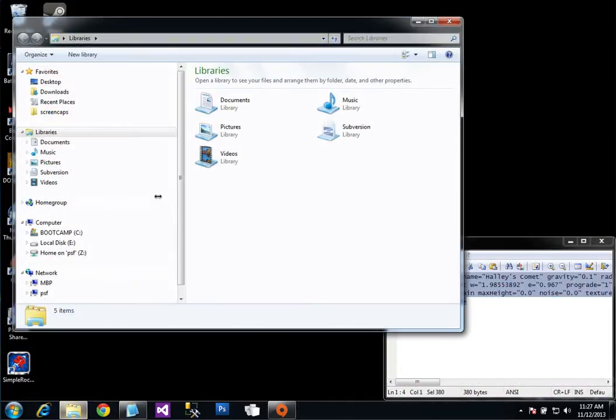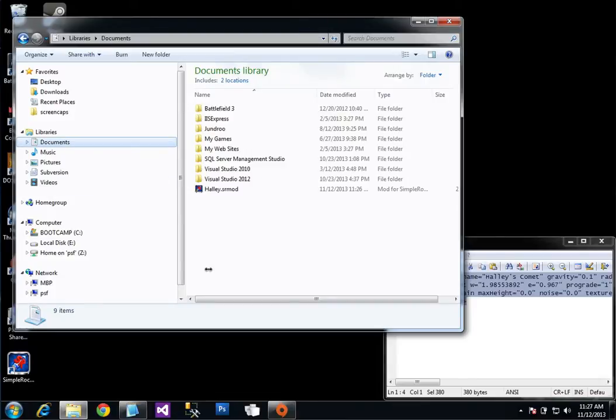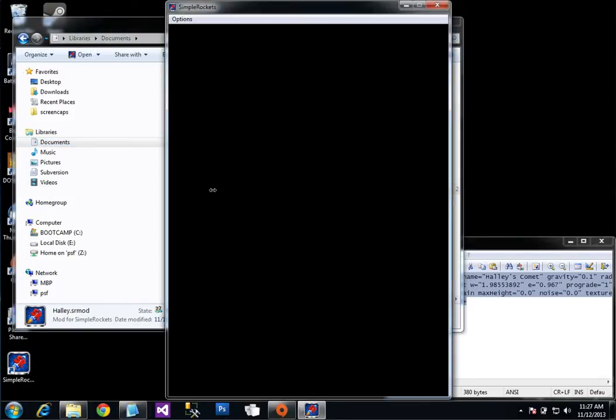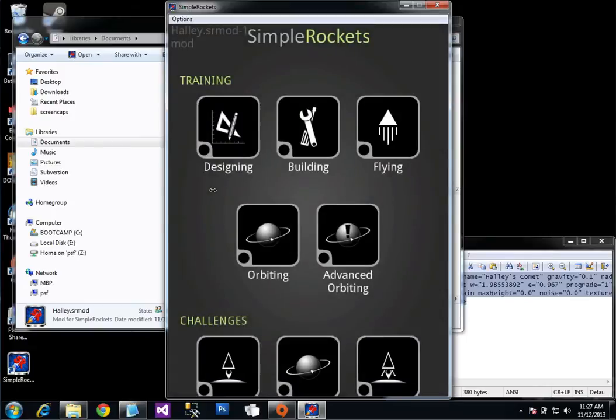So I'm going to go look at that SRMod file under documents. And here it is. You can double click on it to launch Simple Rockets and load that mod file. So this makes it really easy to send this file to somebody else. And then they can easily just double click it and run Simple Rockets and see what you put together.